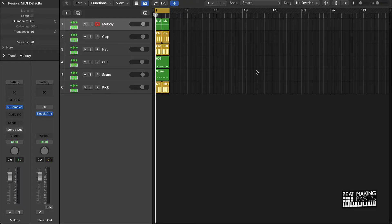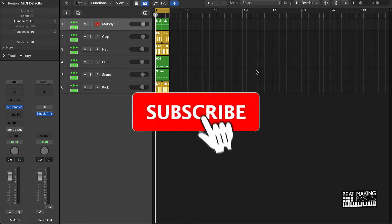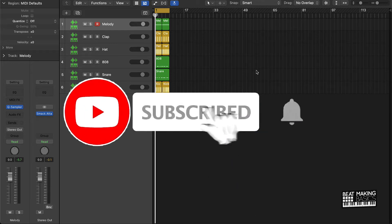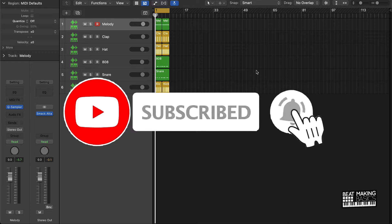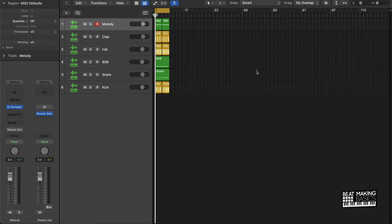What's going on YouTube, Beat Making Basics back again with another dope video. If you're new to my channel please do me a favor, go ahead and subscribe and give me a thumbs up if you like today's content. So look y'all, without further ado let's jump right in and so this is what we're going to be covering today.